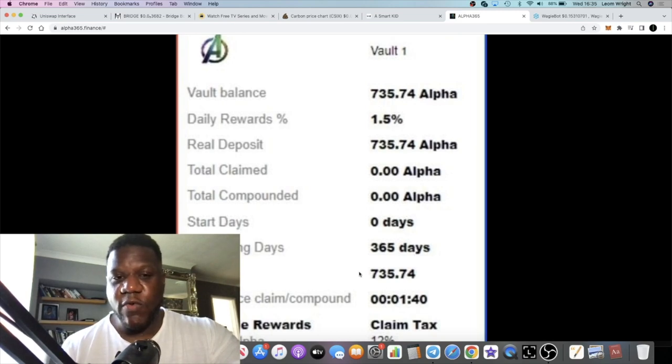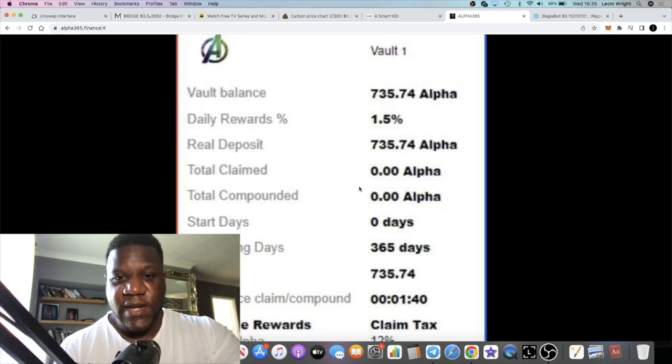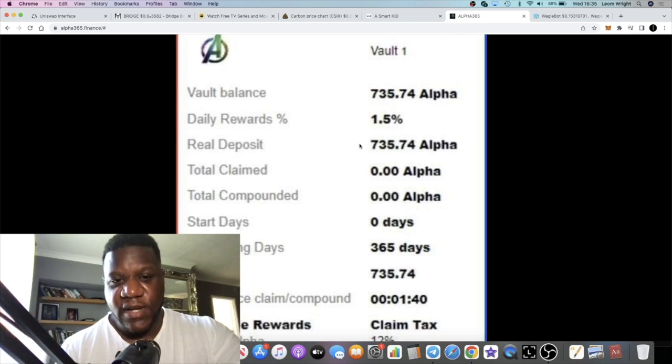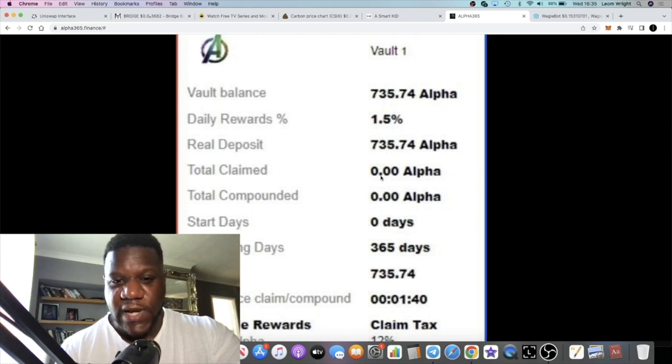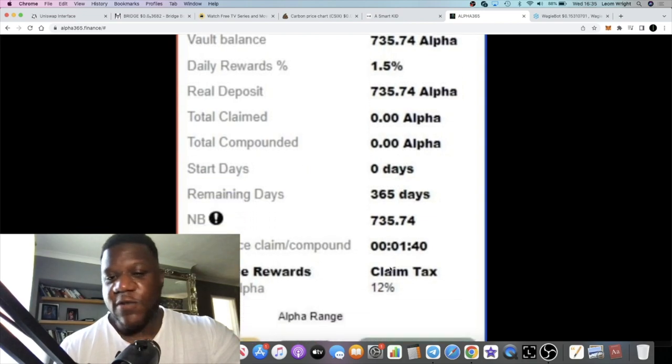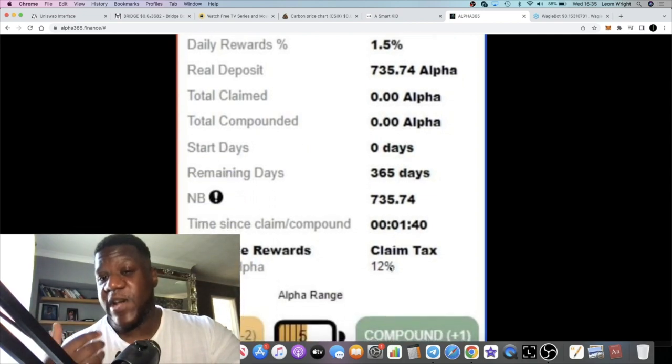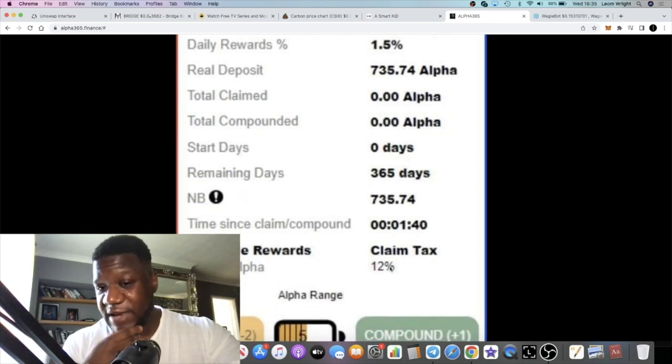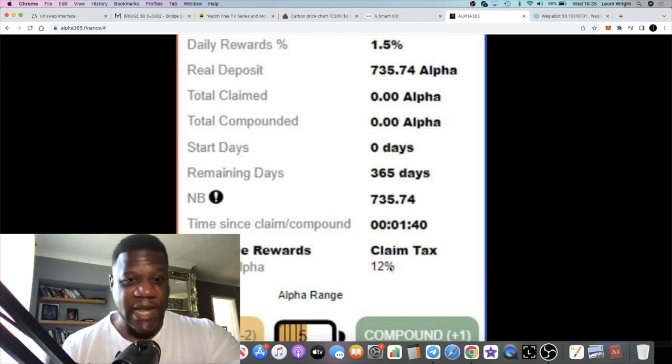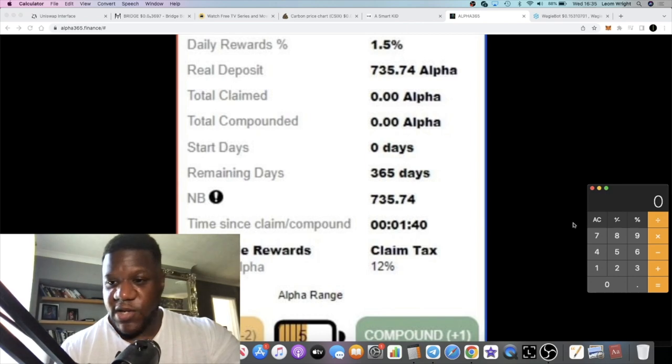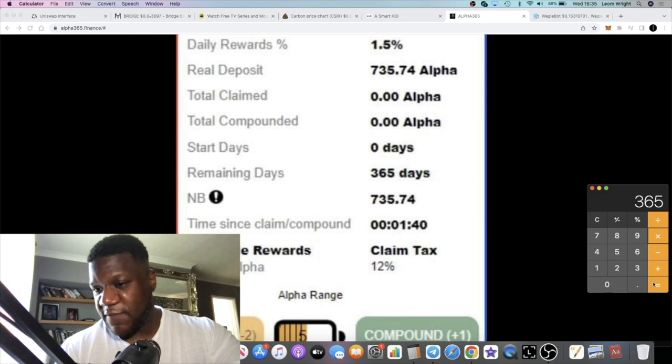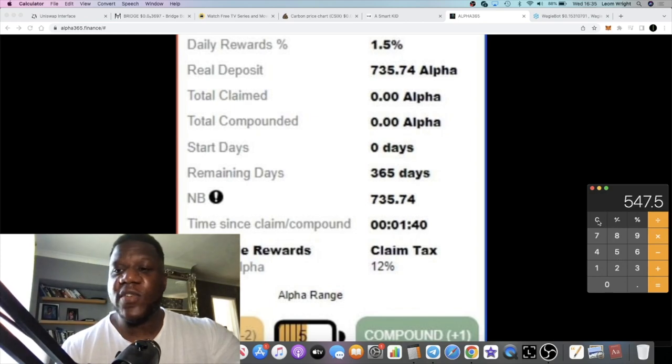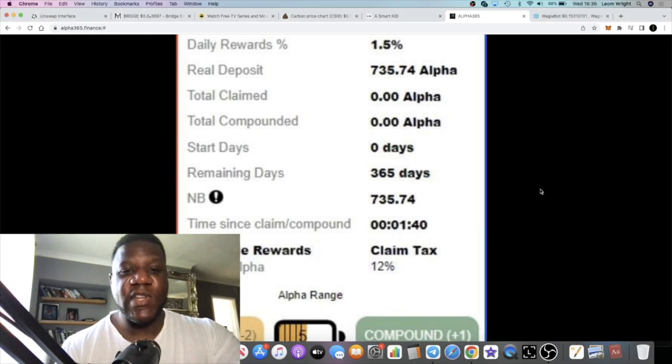You want to let your rewards build up. Daily rewards is 1.5%. It shows you your deposit, your total claimed, your start days and remaining days. It's 1.5% over 365 days, so your overall percentage should be, if we do a calculation: 1.5 times 365 equals 547% return on your investment, which is pretty decent.